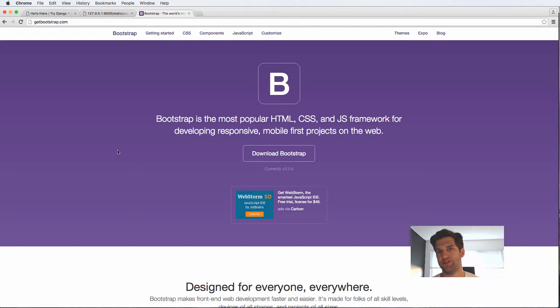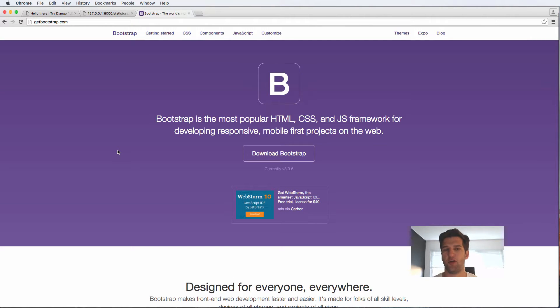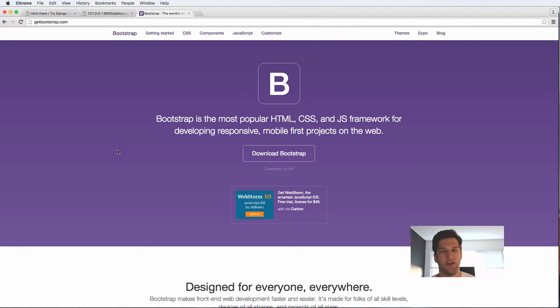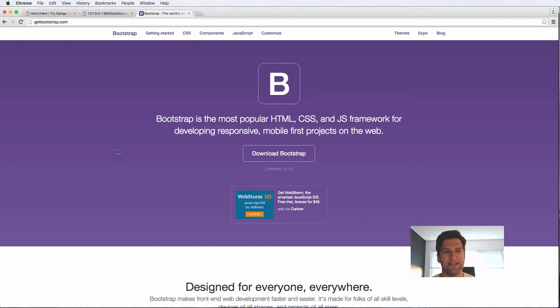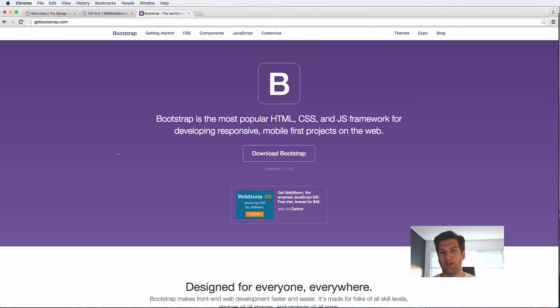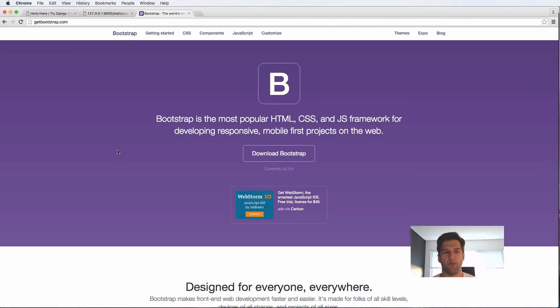In this video we're going to be setting up Bootstrap. Bootstrap is a front-end framework to make building web applications a lot easier and faster. It's something we've used a lot, and if you want to know more about Bootstrap in particular, check out TriJingle 1.8 because we go into more detail on how Bootstrap works. In this one we're going to implement it to make it work on our project.